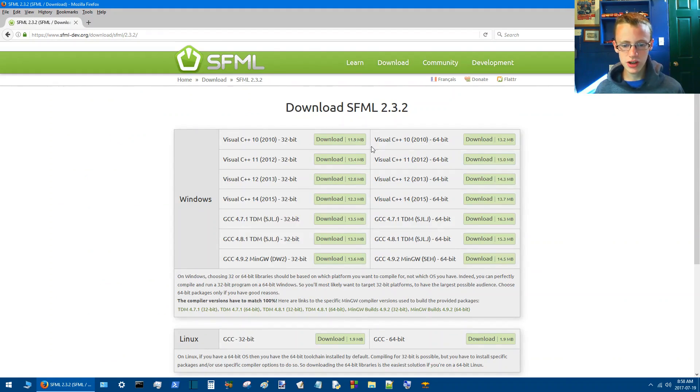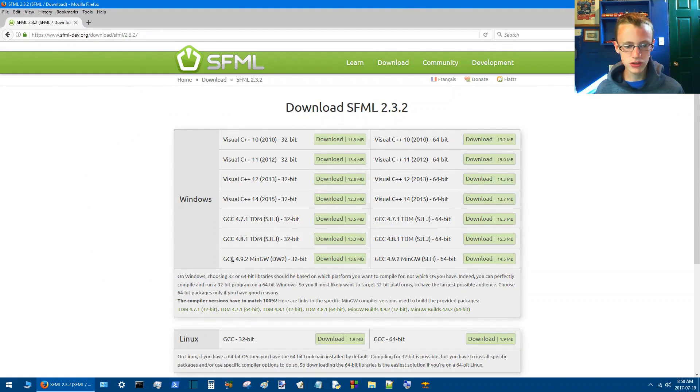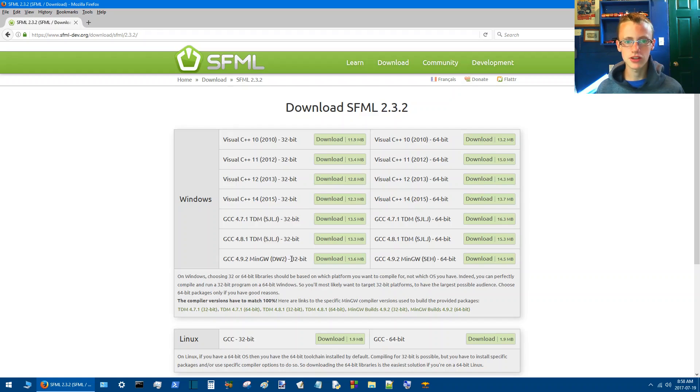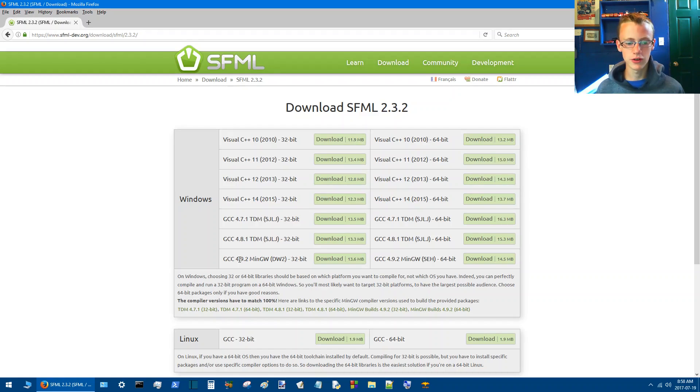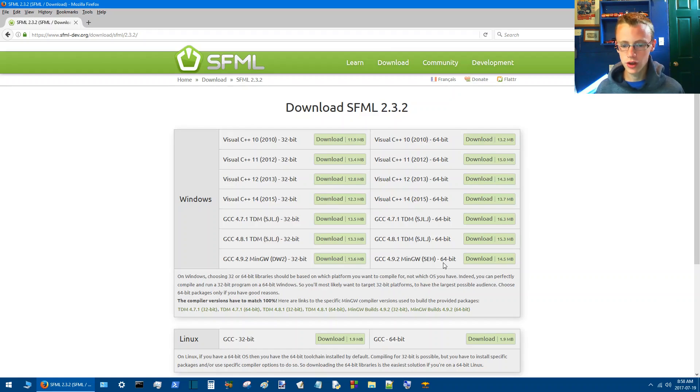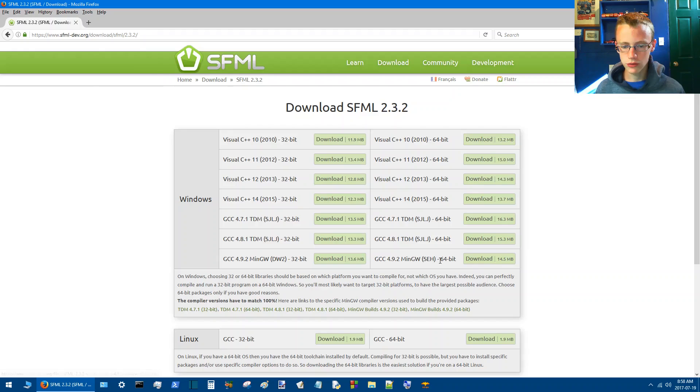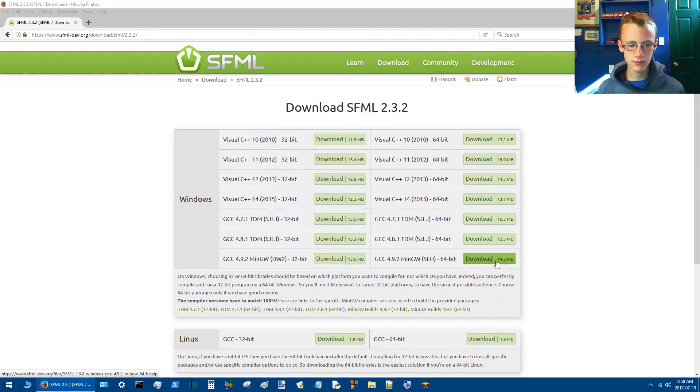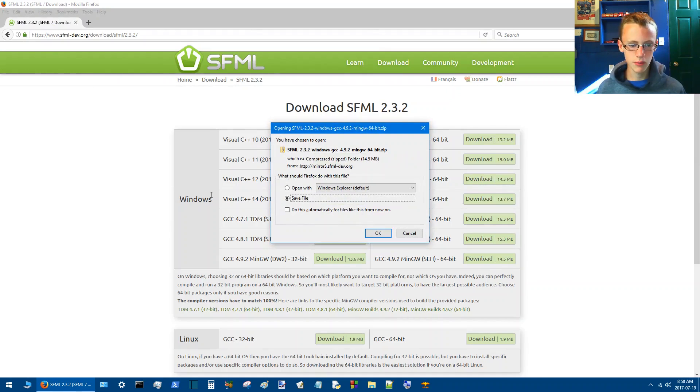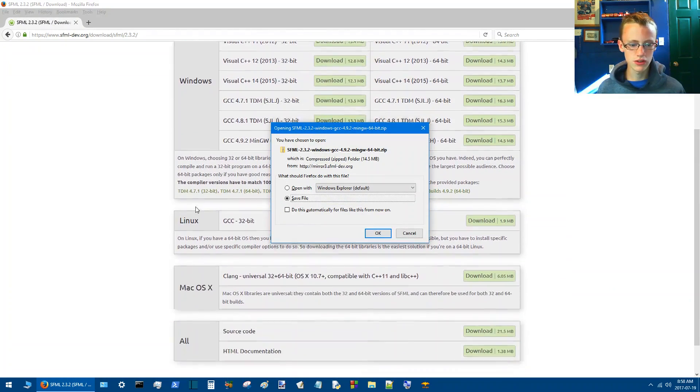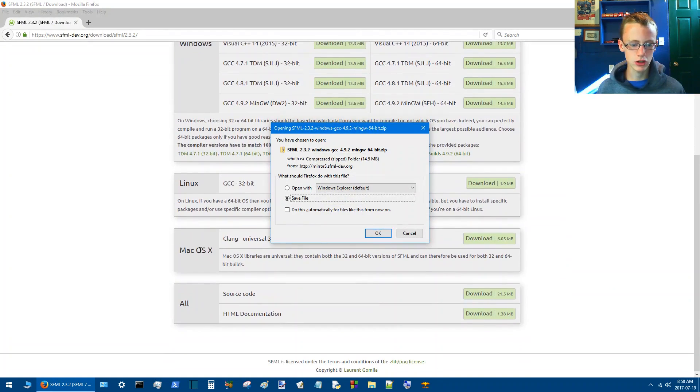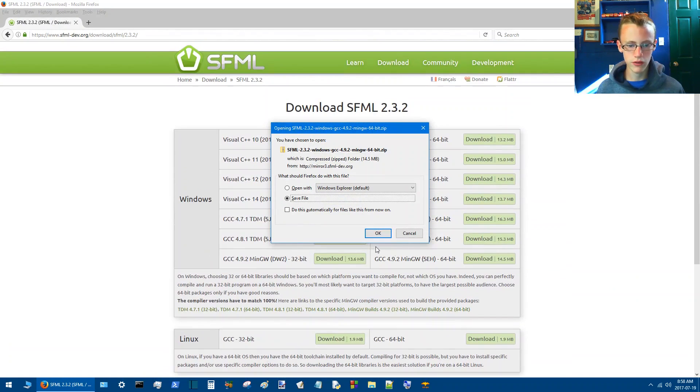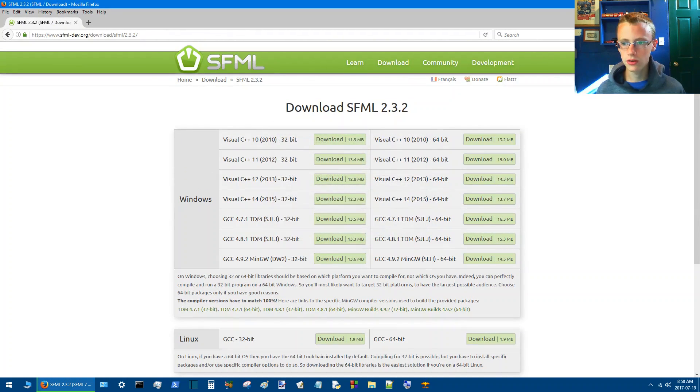And then basically, download it to your liking. The important thing is to download the one that says MinGW because that's going to be our compiler. That's the CodeBlocks standard compiler. And then based on which bit of operating system you may have, download whichever one you want. So I'm going to go with the 64-bit because I do have a 64-bit. Make sure it corresponds with your Linux, Macintosh, or whatever.